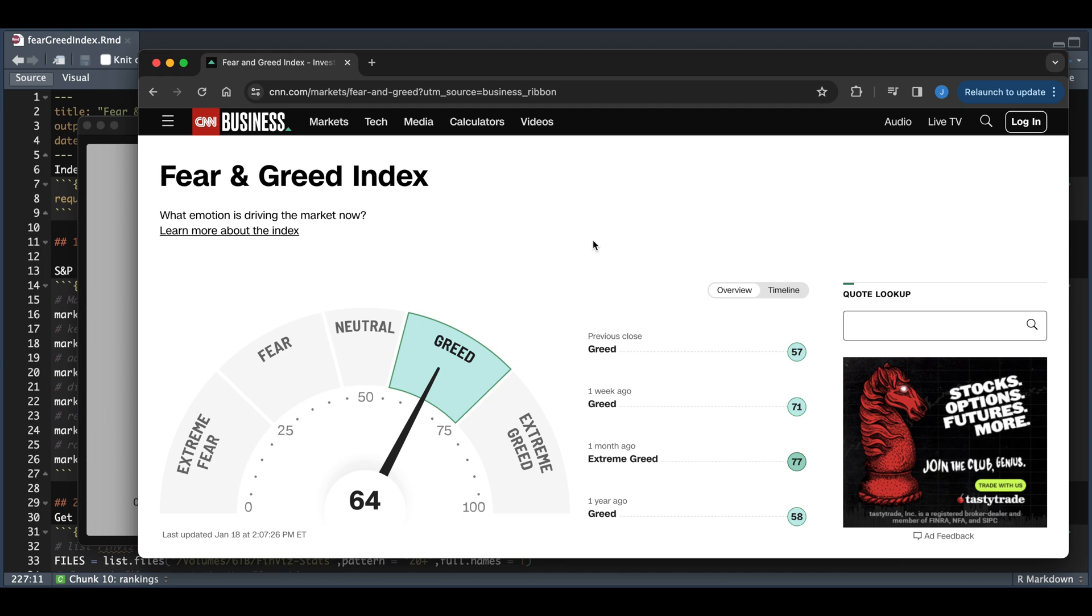Hey guys, welcome back. In this tutorial, I'm going to be showing you how to create a fear and greed index in R. The index is an overall gauge for the market, and it uses seven factors.